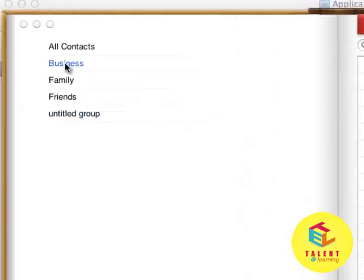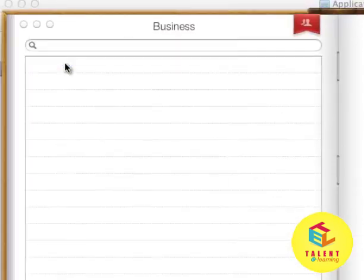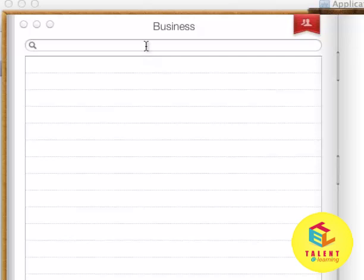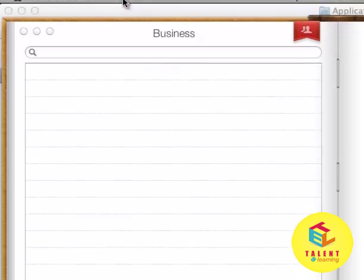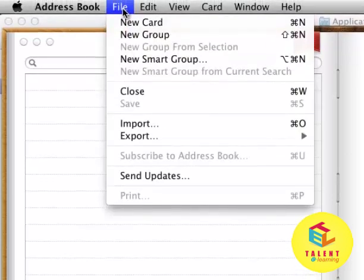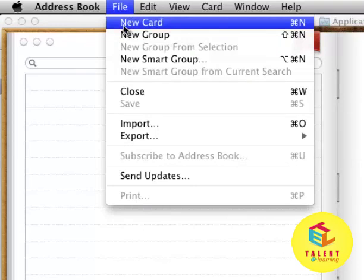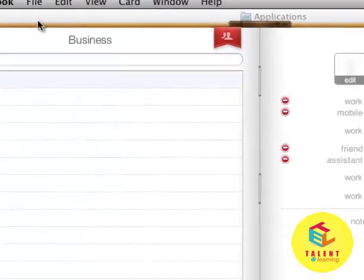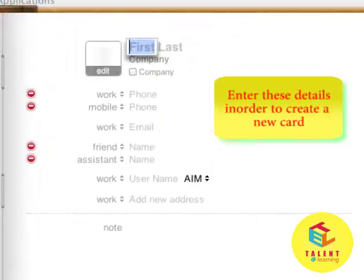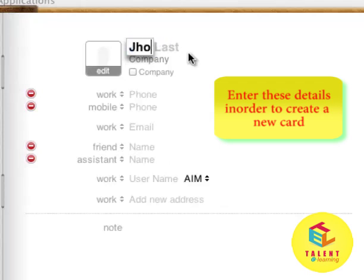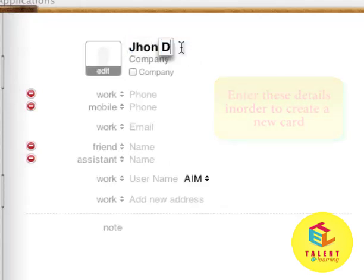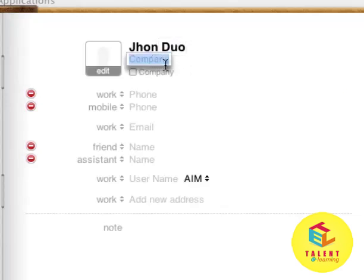In Business, suppose if we want to add a new contact, you can do that by going to File and clicking on New Card. It asks for first and last name. For the company name, let it be iCompany.